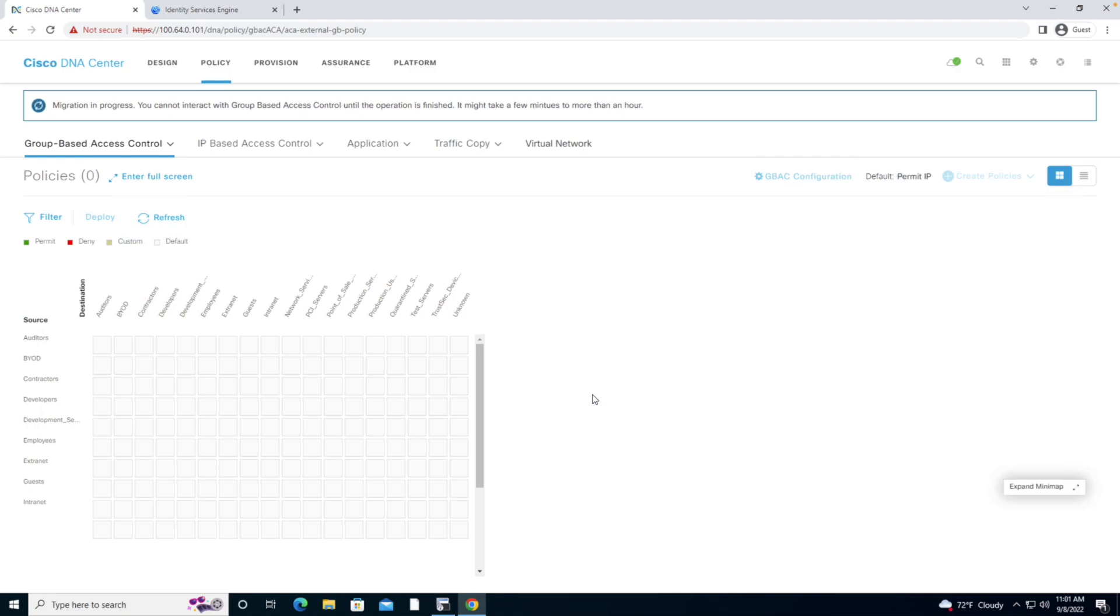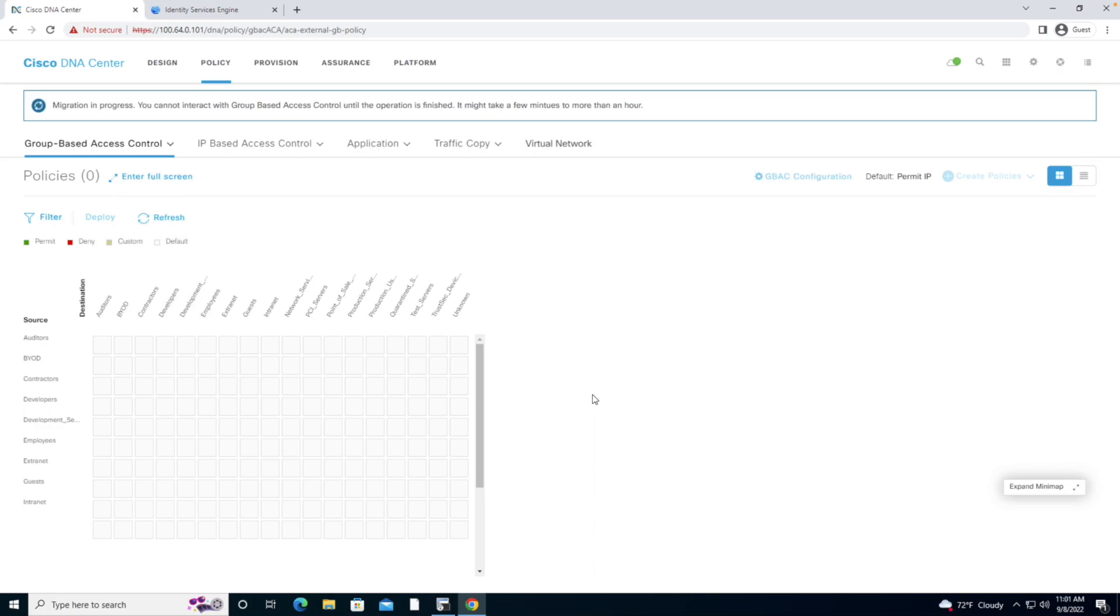As a result of this, this process will mean that I'm going to query the Identity Services Engine and I'm going to learn about those SGTs. What we're going to do is synchronize our databases between the two platforms using PXGrid.